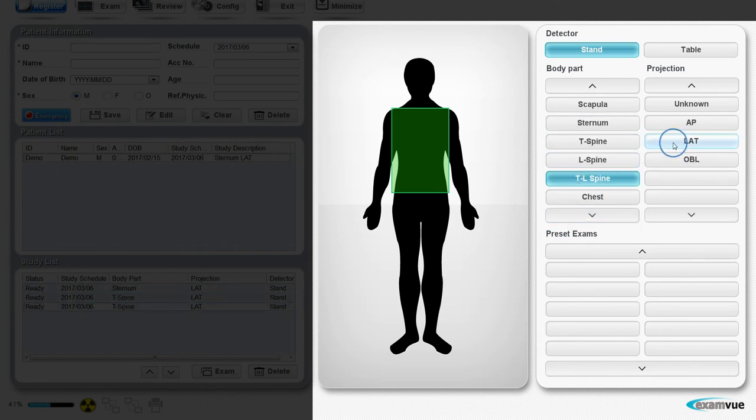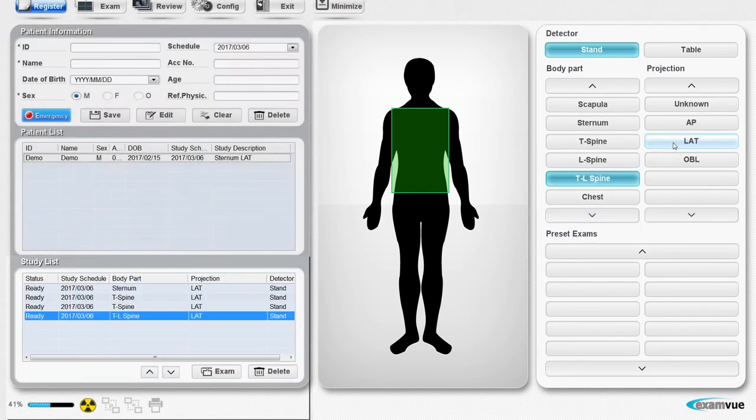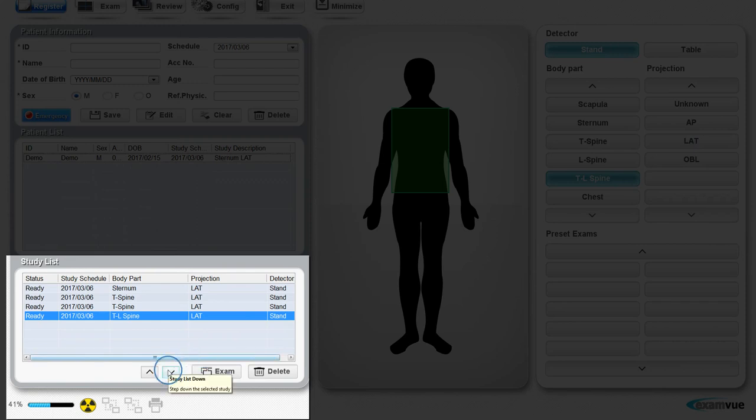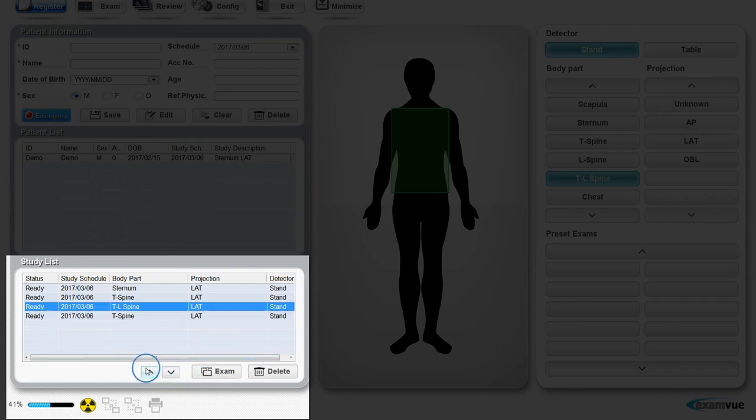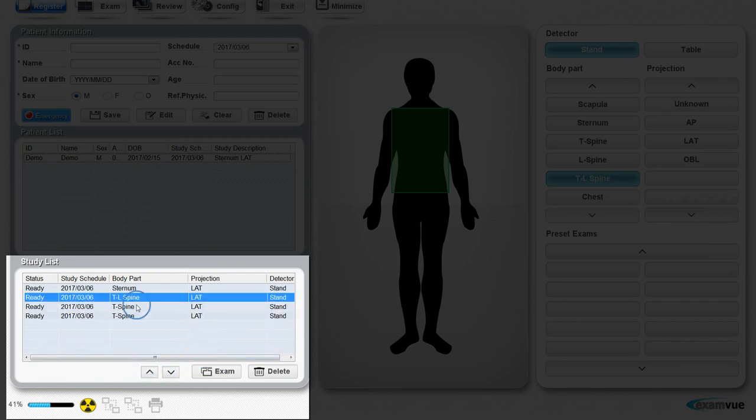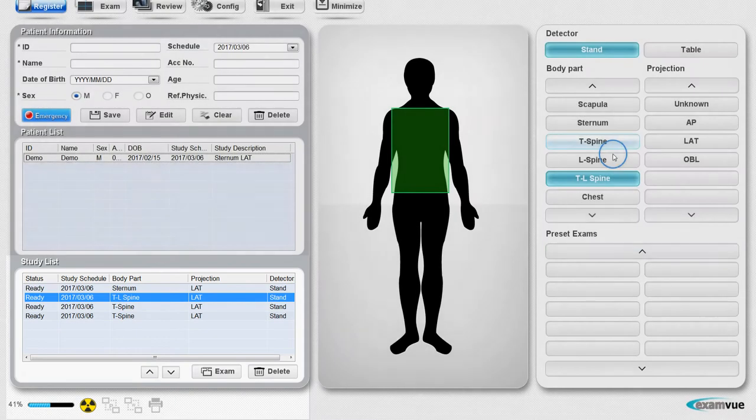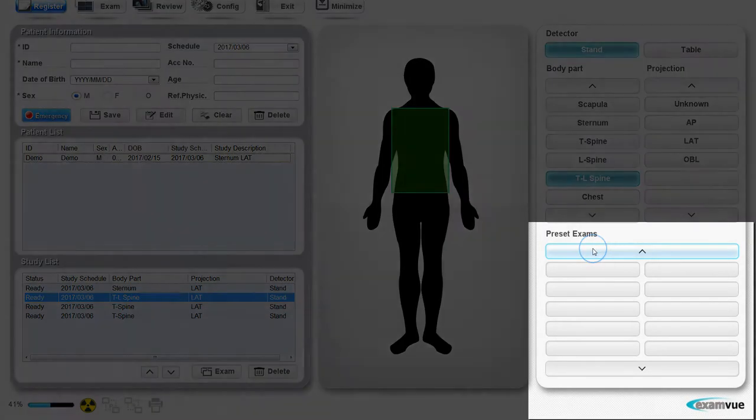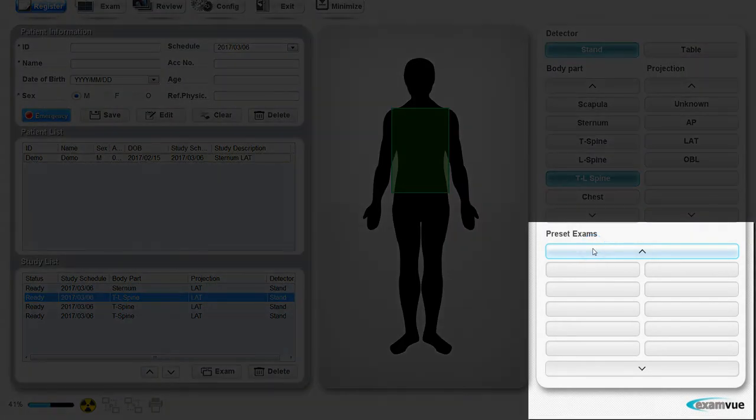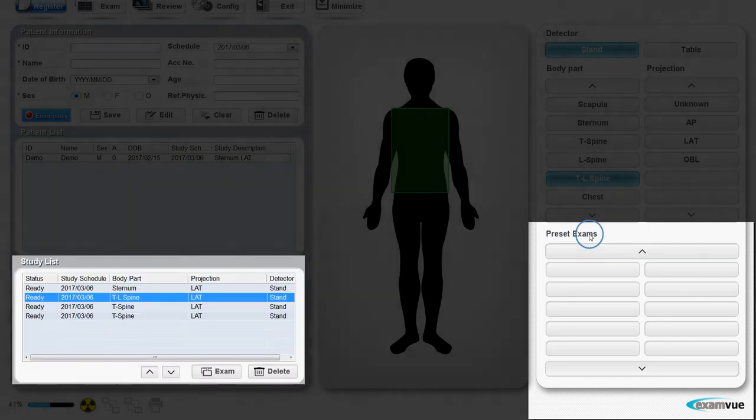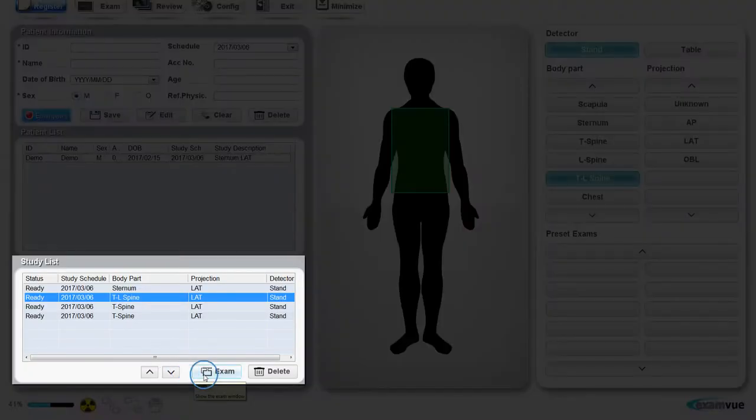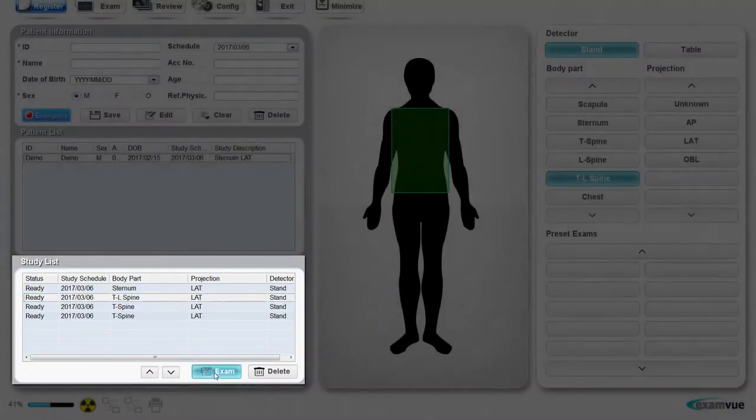You can move them or arrange them accordingly to the order you want to take them. You can also set preset exams, which will be a list of several x-rays you take together regularly, such as spinal exams or accident exams. Once everything is set, click the exam button.